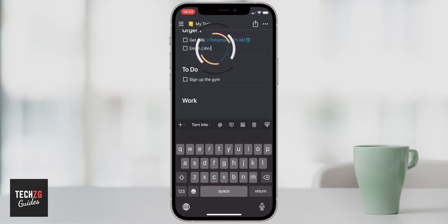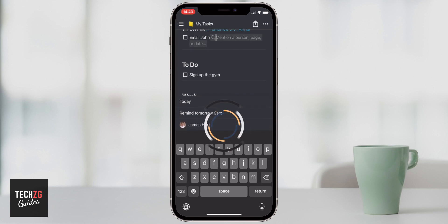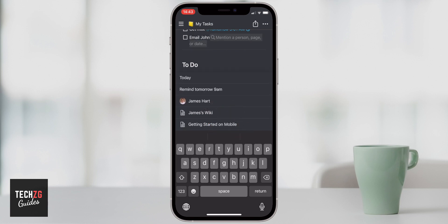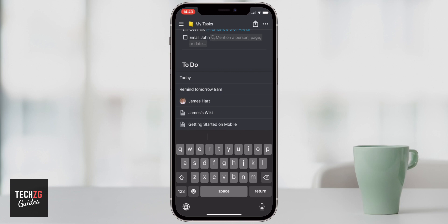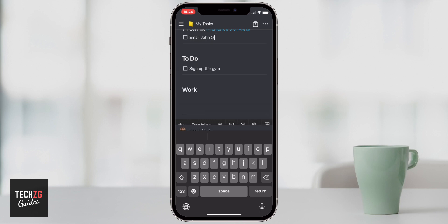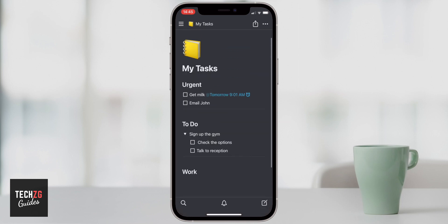Something else you can do — if I click on 'email John' and create an @ — is insert another page from your Notion. For example, I have a wiki page and the getting-started mobile page. Anything you want to link can be inserted here to make it super useful. This is a very simple tasks page, but let's move on to using a task page template, which is much more in depth.